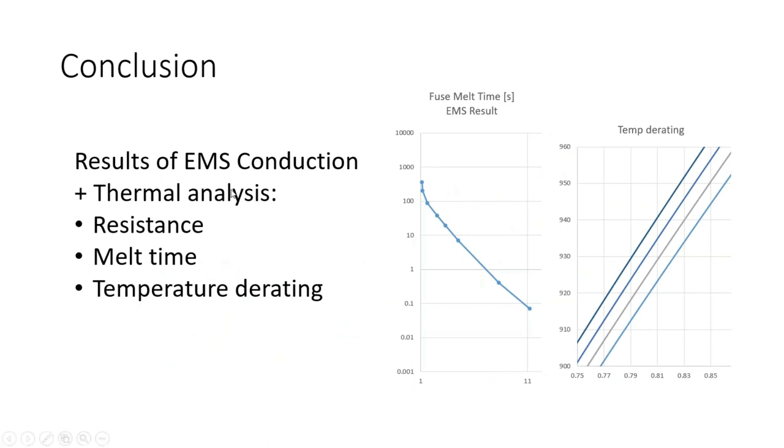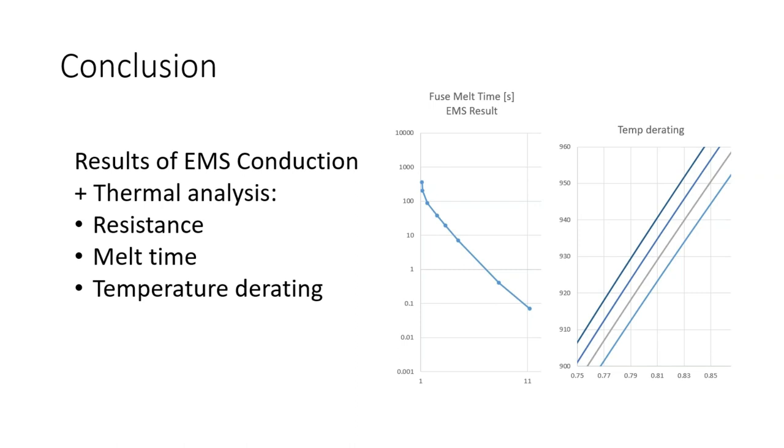As we have seen, results obtained from EMS electric conduction study together with thermal analysis allowed us to compute some of the important parameters for fuse design. We have been able to compute resistance of the fuse, melt time for different current values as well as melt time for different ambient temperatures. These are the results fuse designers absolutely need and EMS is definitely capable of providing those results and being a competitive fuse design software.